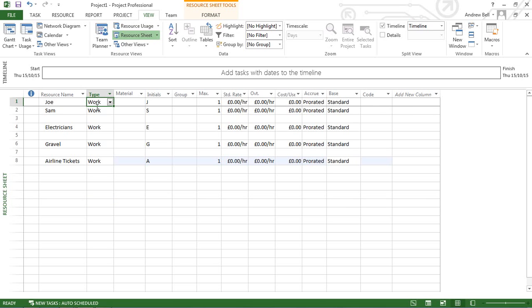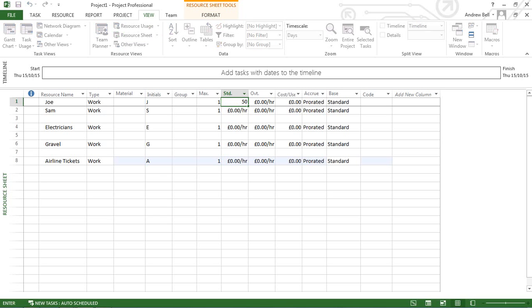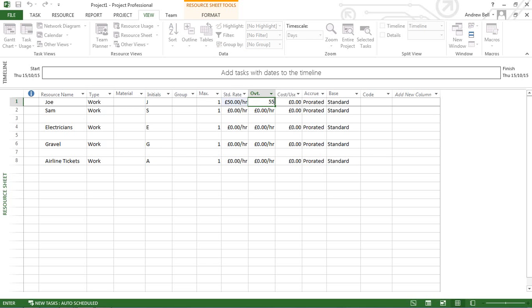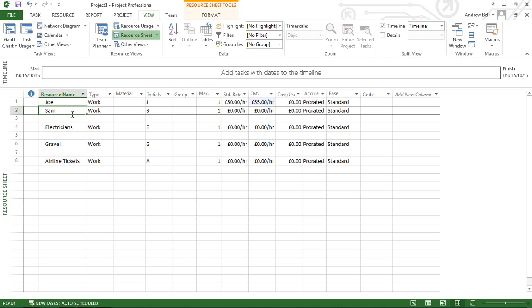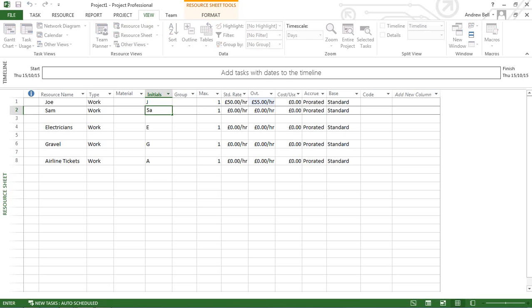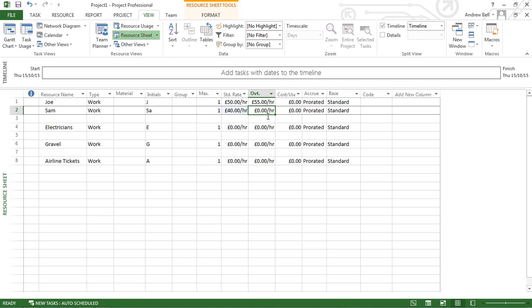Joe is a work resource who gets paid £50 an hour, £55 for overtime, and works the standard calendar. Sam is also a work resource, paid £40 an hour with no overtime, working the standard calendar. You can customize the initials as needed.